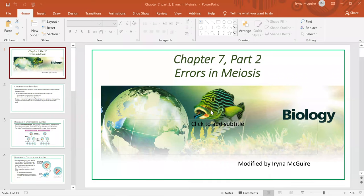Hello everybody. In this video lecture we will cover errors during meiosis. This is a PowerPoint that I will use. Let's go ahead and begin.